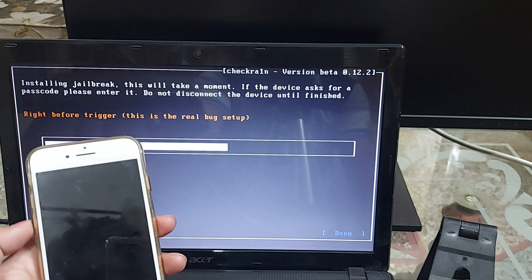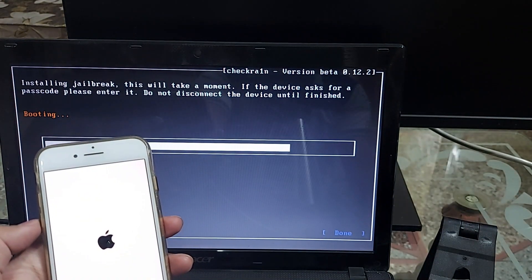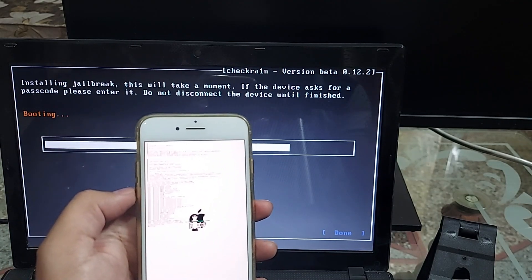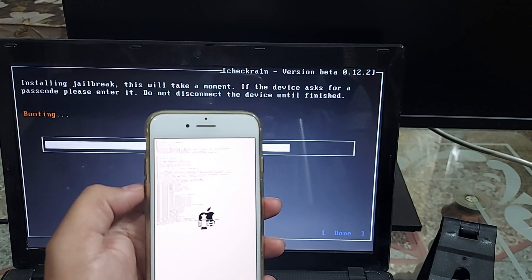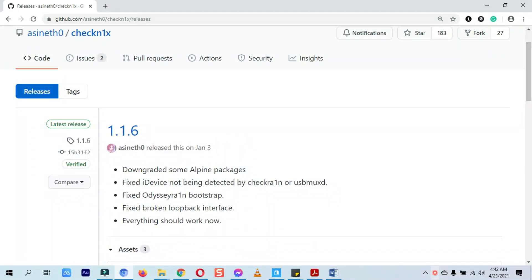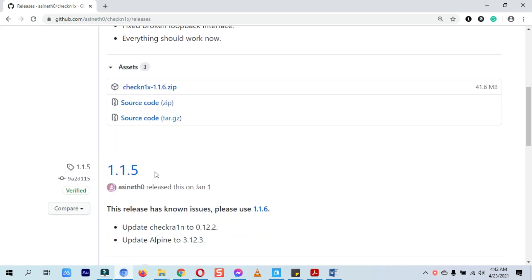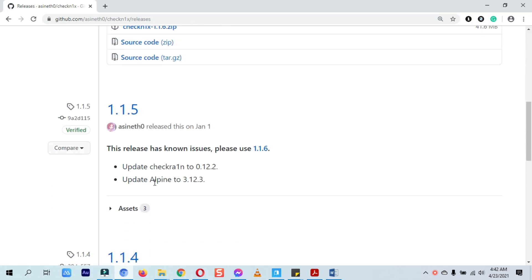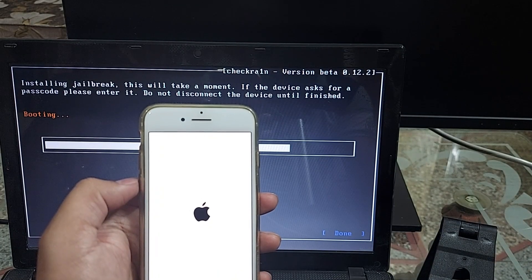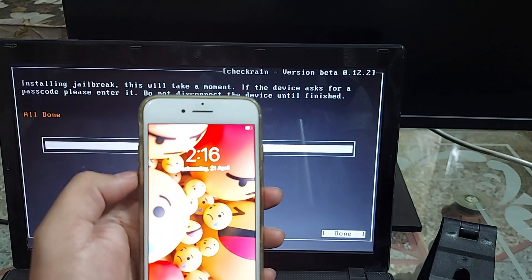The process to install checkra1n through Windows on your device will start — you will see the progress on your device screen. You don't need to do anything else. If you see an error stating 'error getting passcode state,' head over to the checknx GitHub link again and download one previous version — you won't get this error again. You can see it's stating 'all done' and my device is back on the home screen.